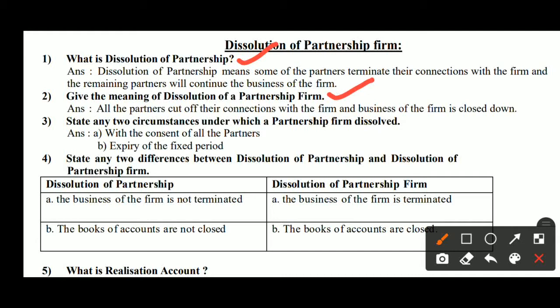In Dissolution of Partnership, there are many partners and the remaining partners continue the business. But in Dissolution of Partnership Firm, all the partners terminate the business completely and close it down.